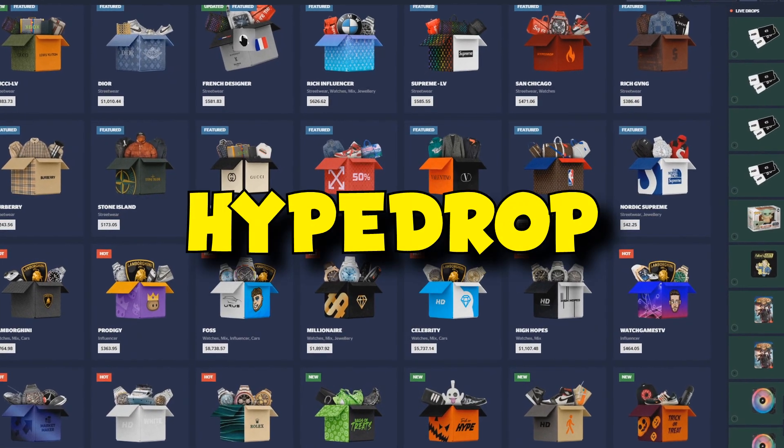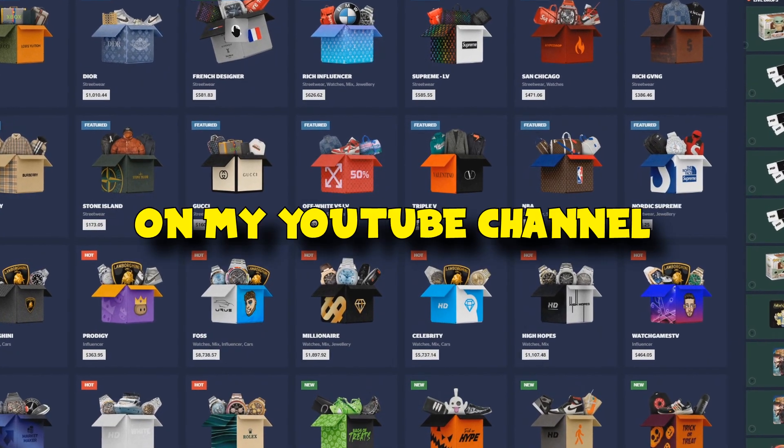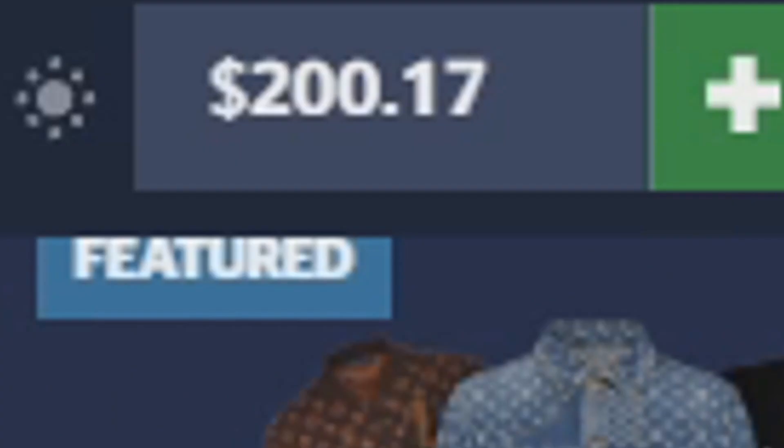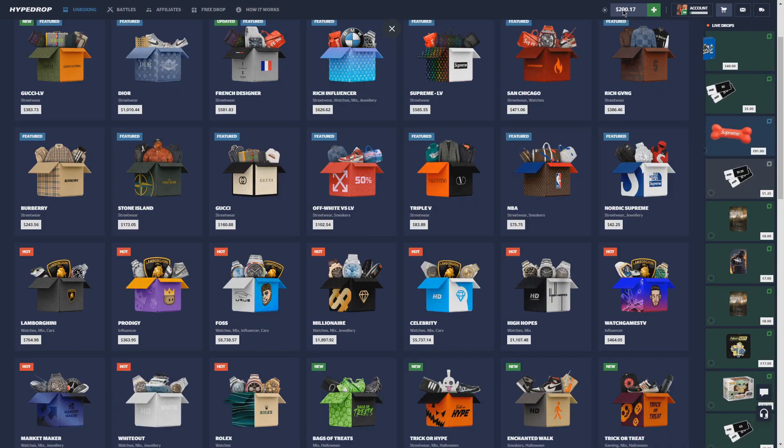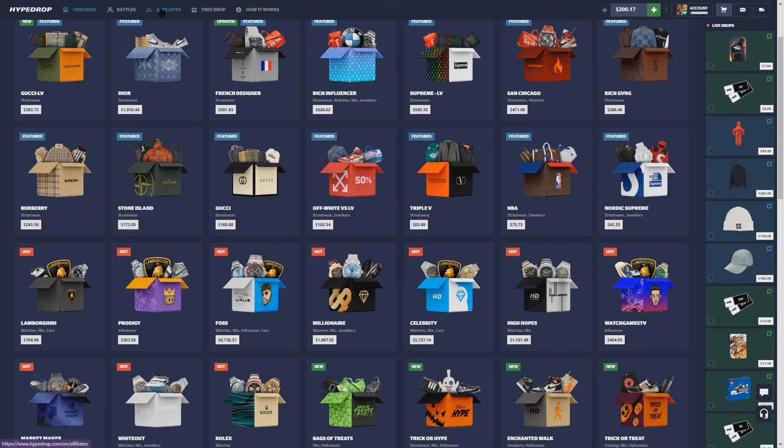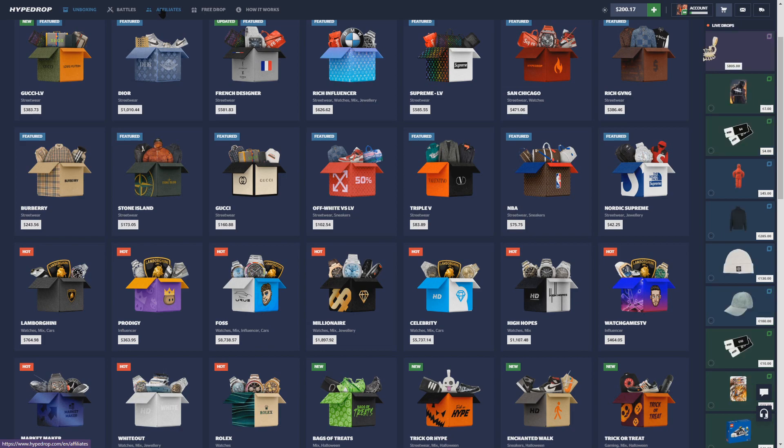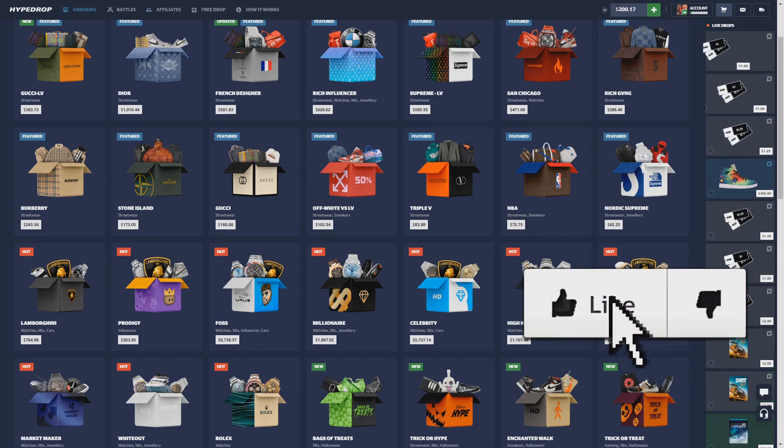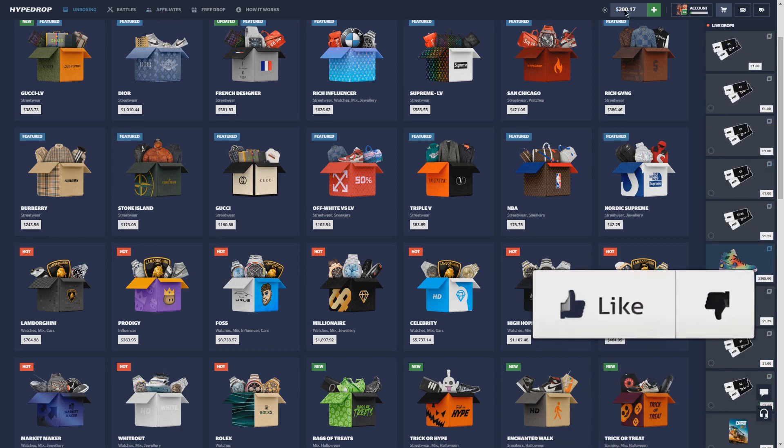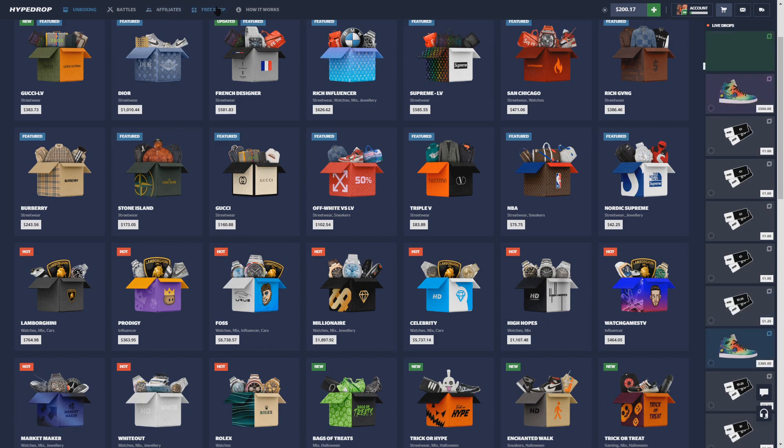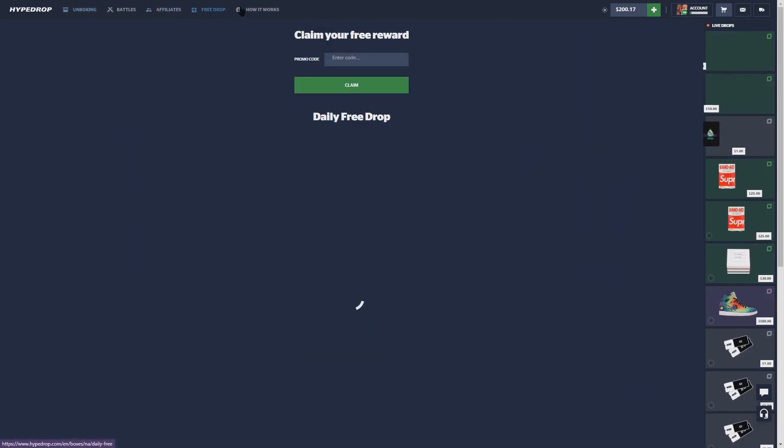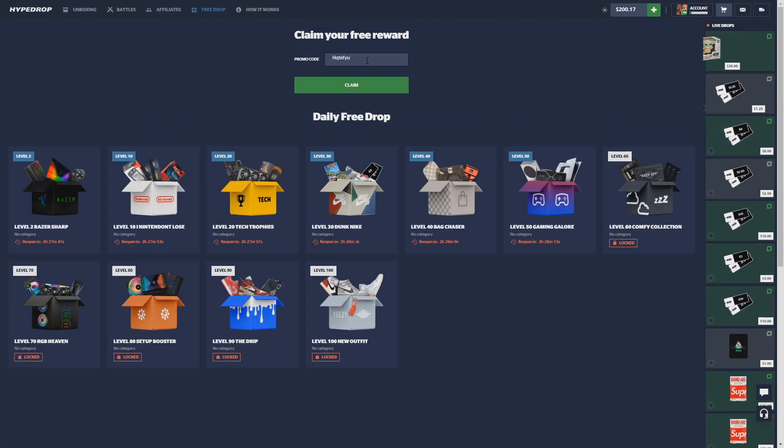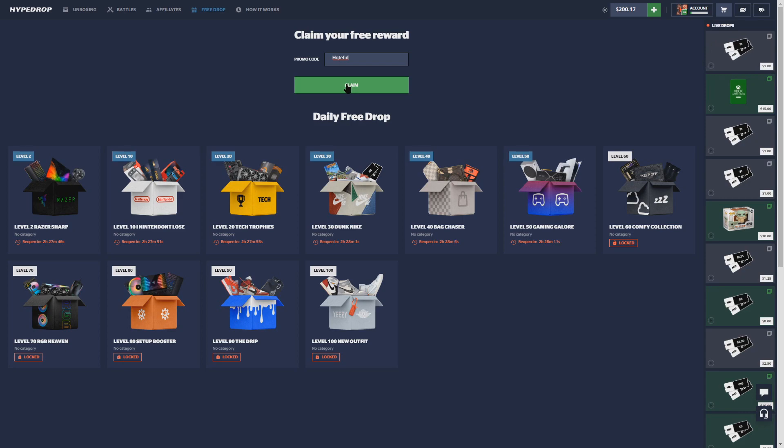What is going everybody, welcome back to another HypeDrop video on my YouTube channel guys. Today we are back with $200 in the balance, sponsored by HypeDrop once again. Thank you guys for all using my code and showing support on these videos. You guys are actually a blessing in disguise because I wouldn't have this HypeDrop deal if it wasn't for you guys using my code. So if you are new to the website and you want to try the website out, come up to free drop, type in code HQTEFUL and you'll get three free cases to try the website out.